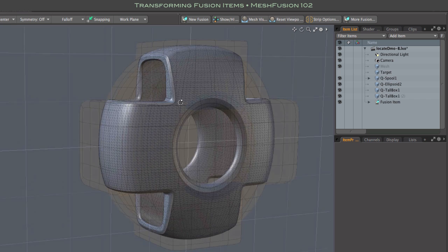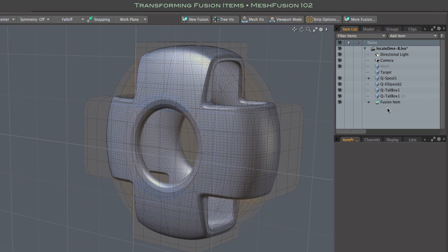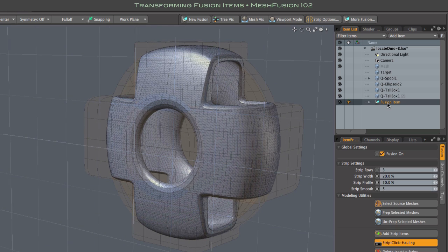Hi everybody. This video shows how to move, rotate, or scale a fusion model.